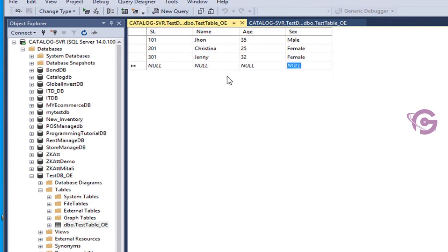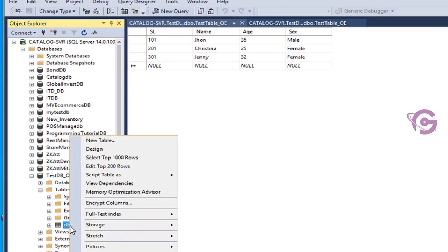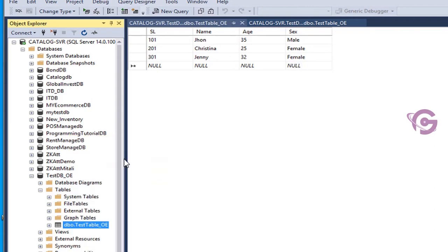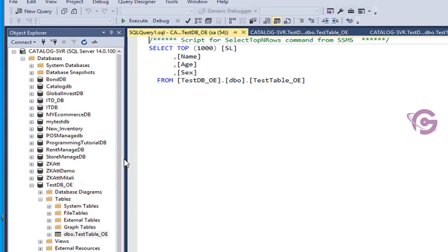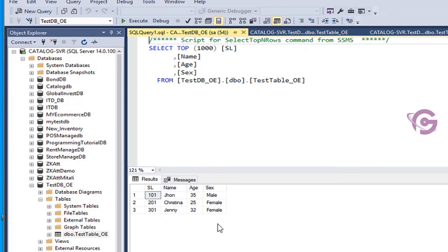Now I'm going to select records. Right-click, select top 1000 rows. Yes, these are the records in the database table TestTable_OE.